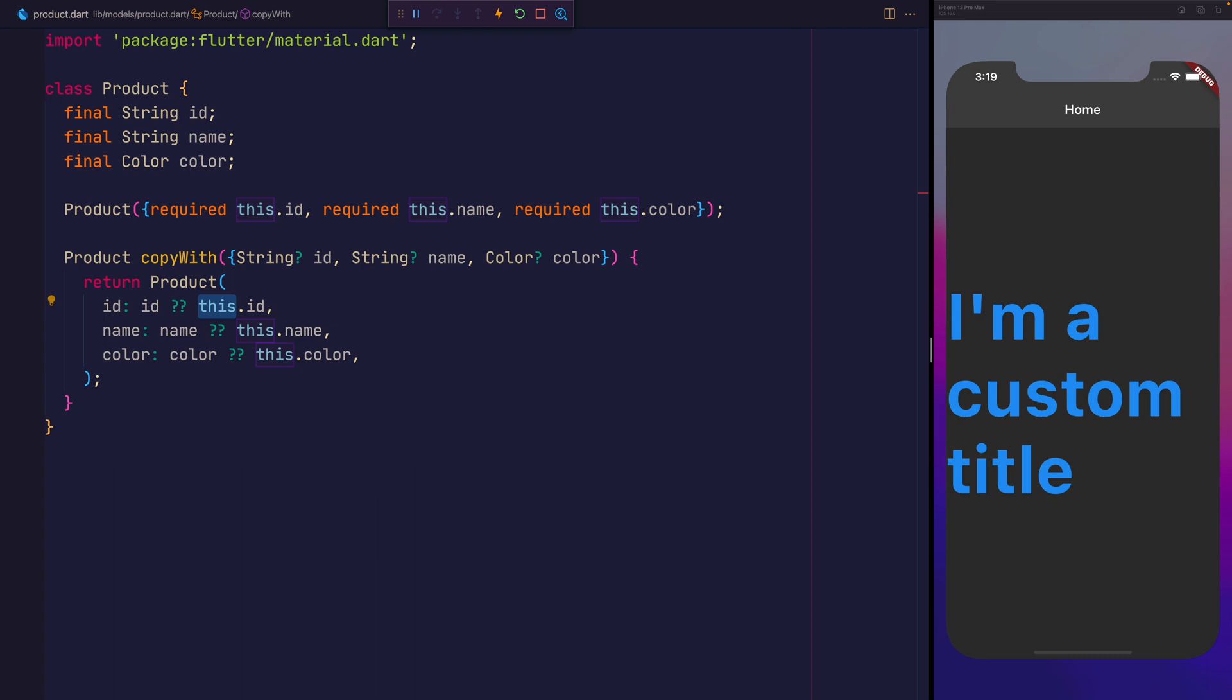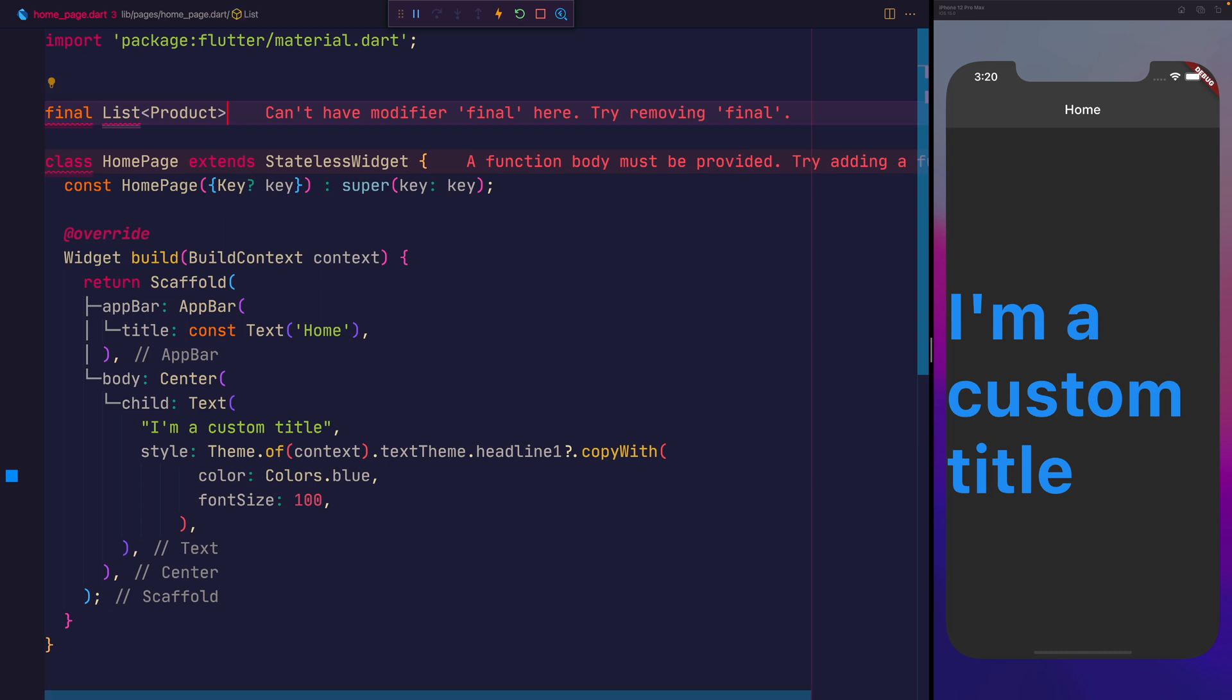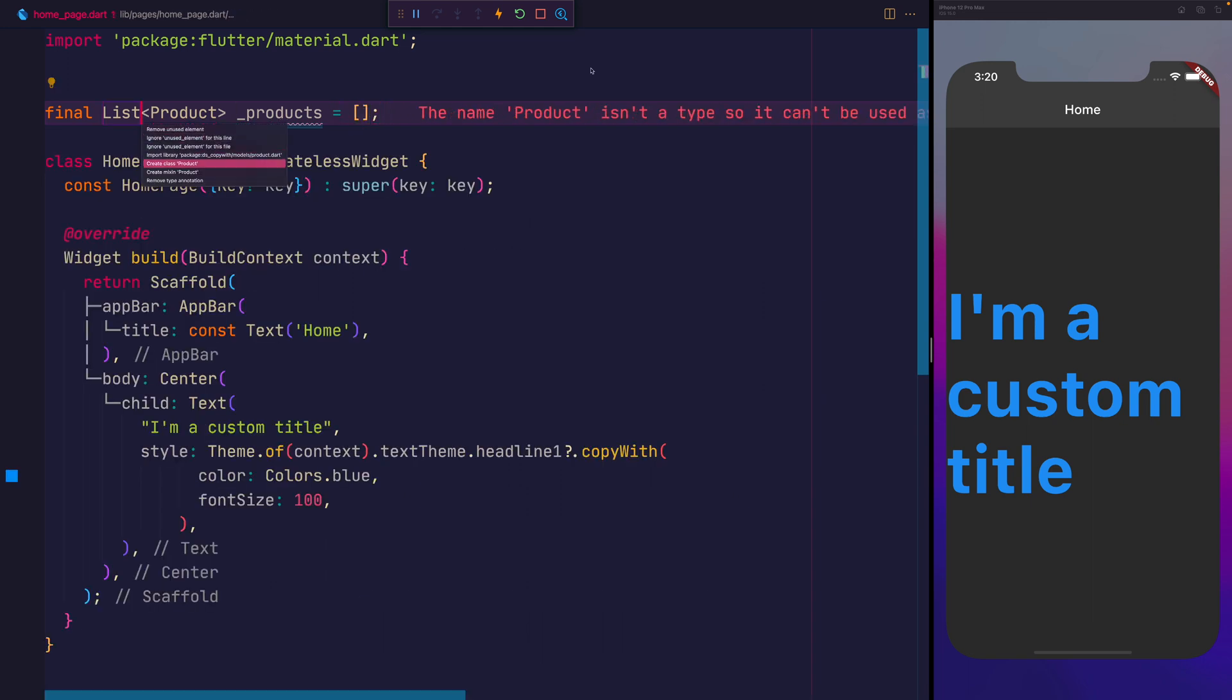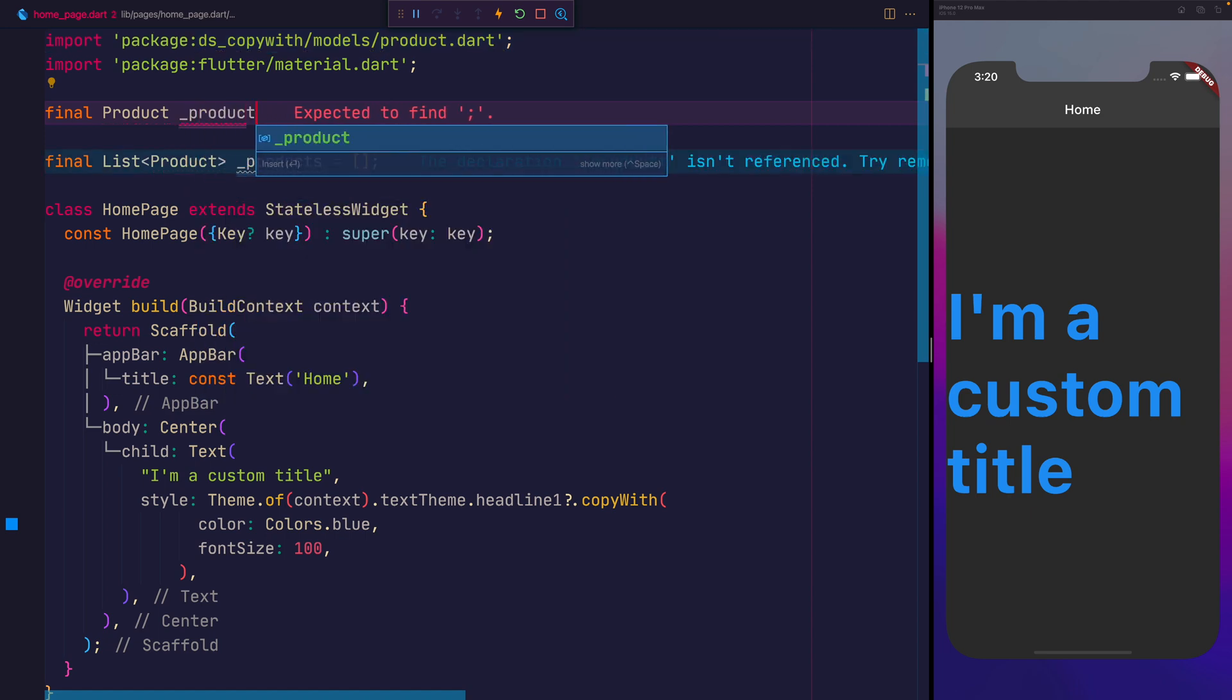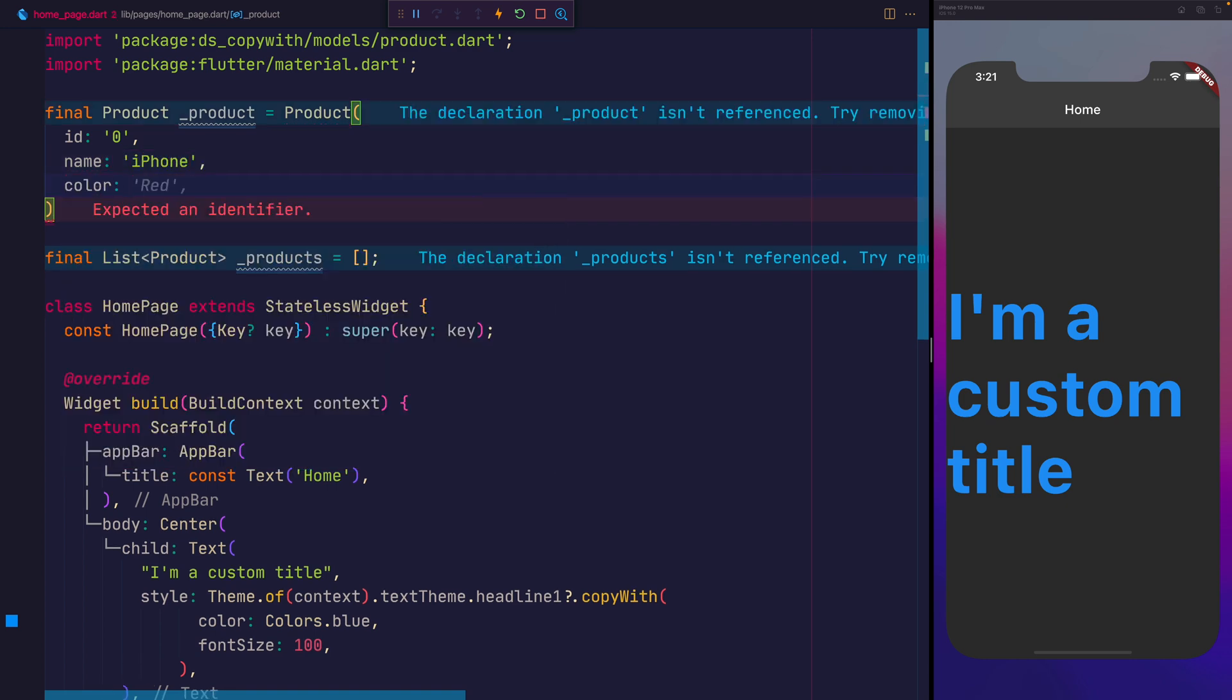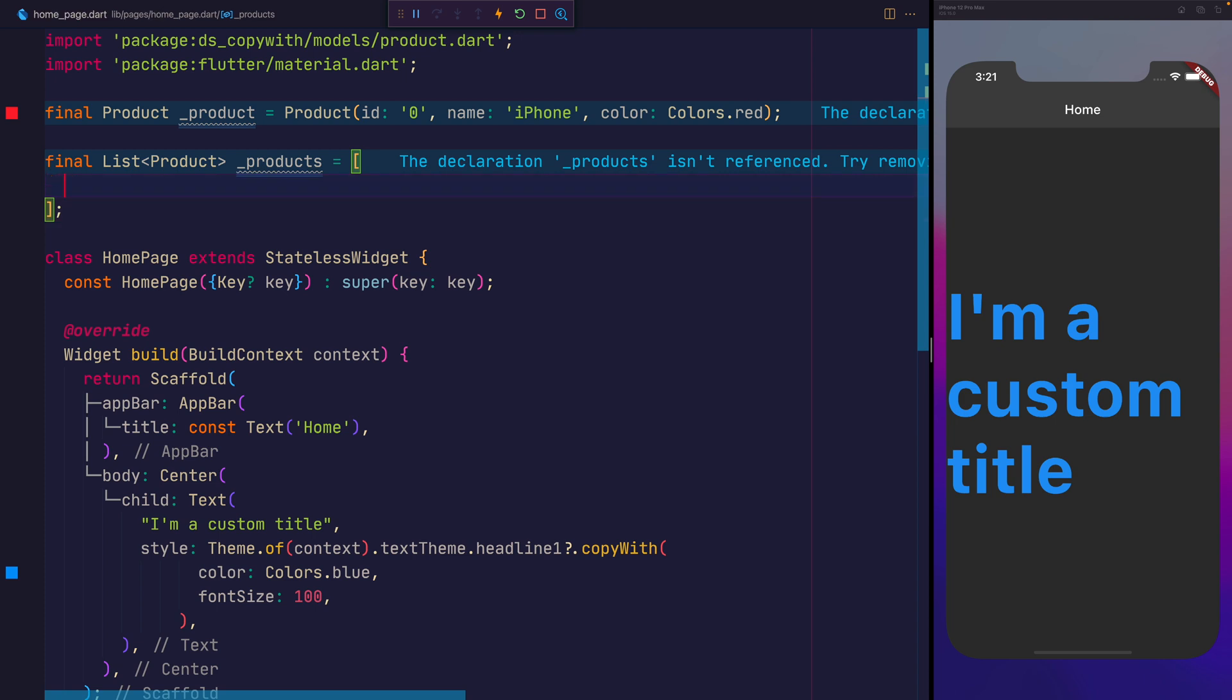Let's actually go ahead and use this now. Outside of the home page itself, I'm going to make a final list of product. We'll call that product with an underscore. For now, I'm just going to put this to be an empty array. Above here, we'll make a final product underscore product. That will have the ID of 0, the name of iPhone, and the color of colors.red. We can then add the product to the list of products.